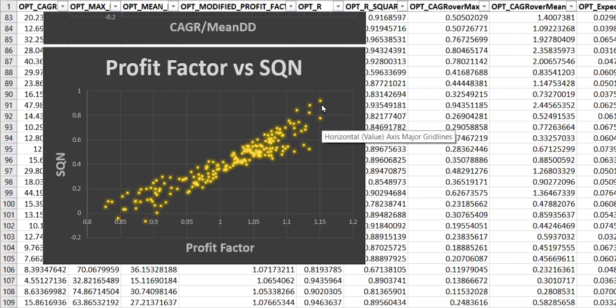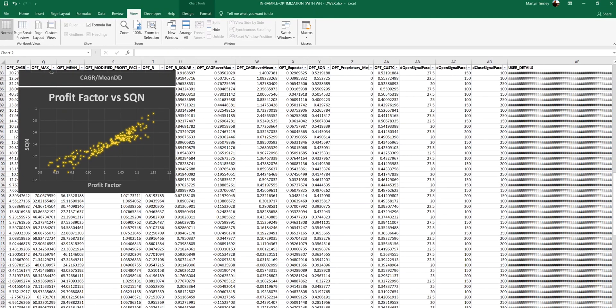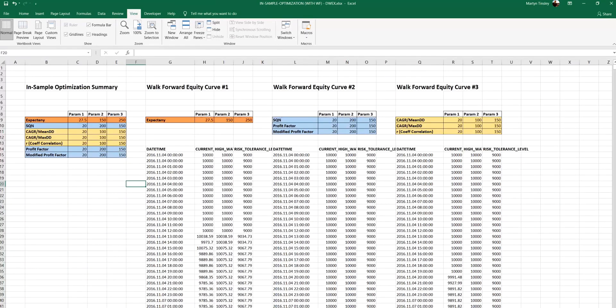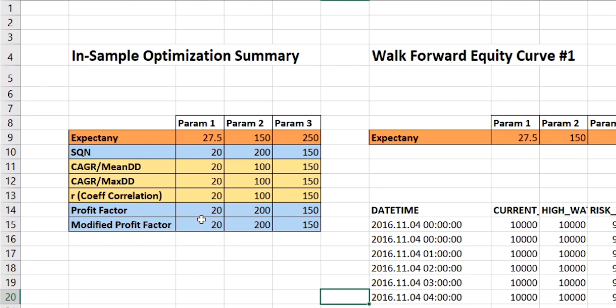So let's now take a look at the effect of using each of these as our performance metric. So what we have on the left hand side here are the various different metrics that I've performed my analysis on, and the parameter values that each of those metrics said was the best. Now I've color coded these because many of the metrics came up with the same values.